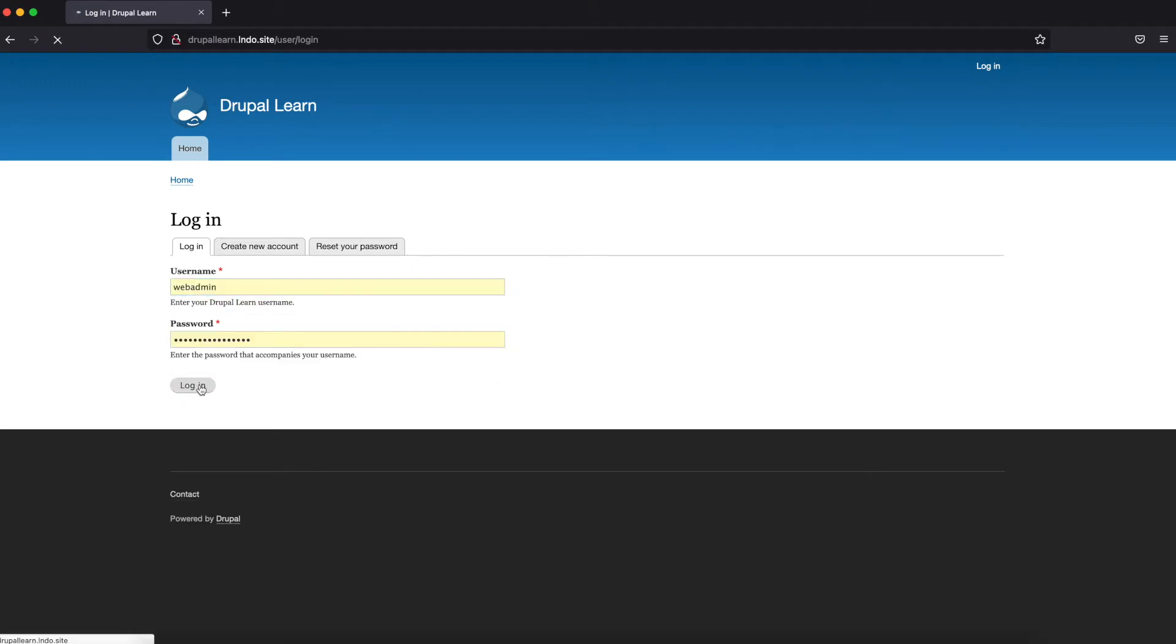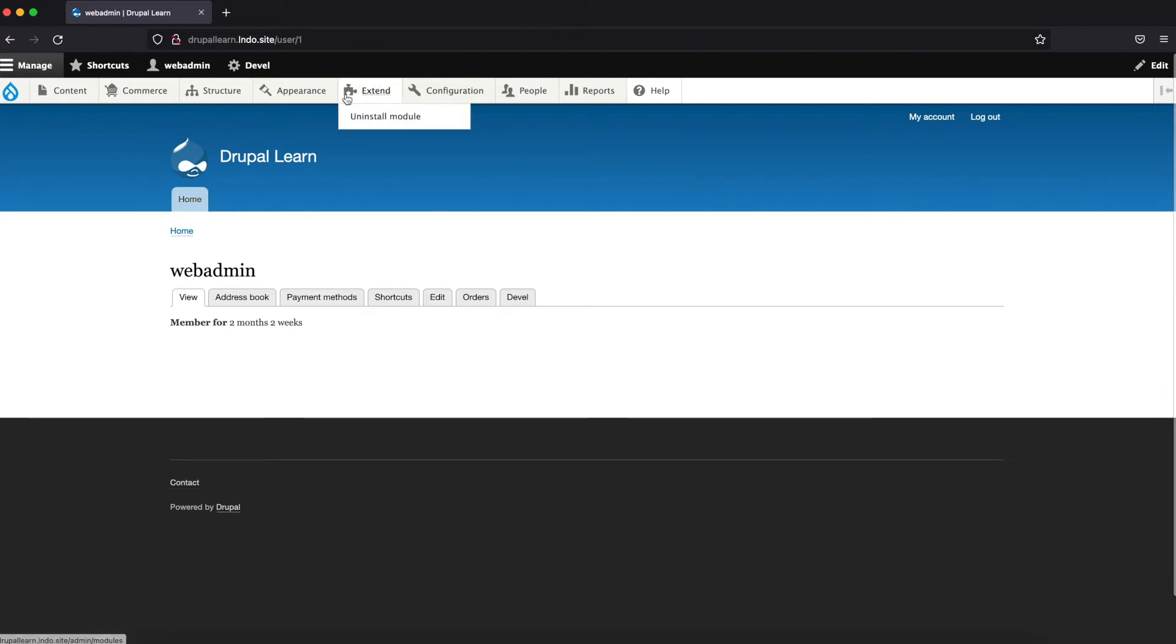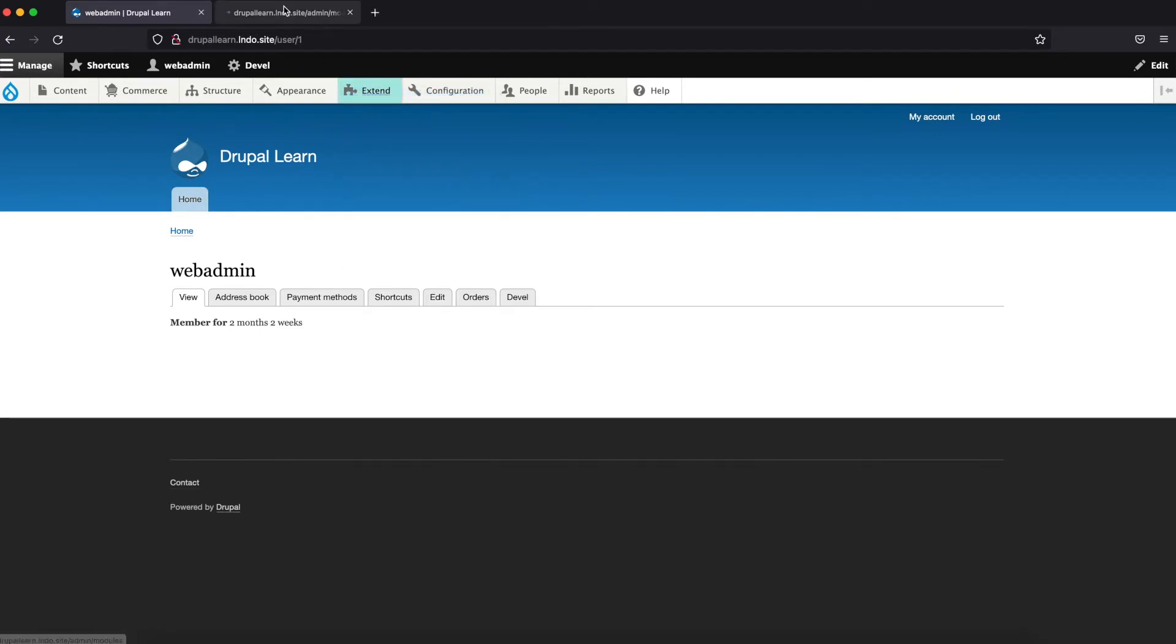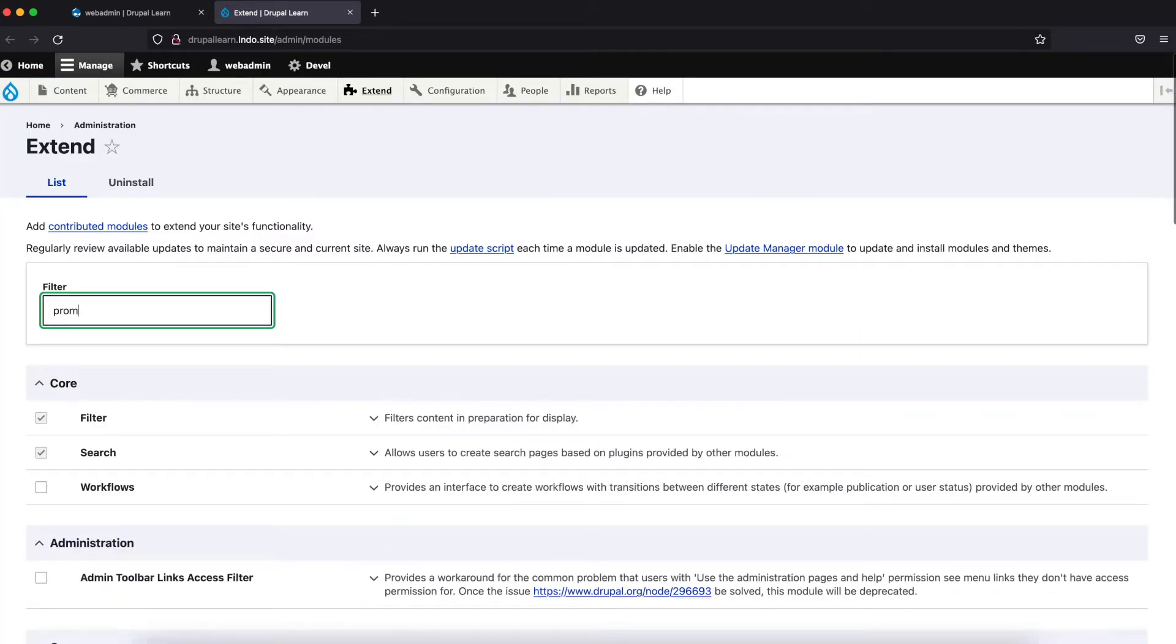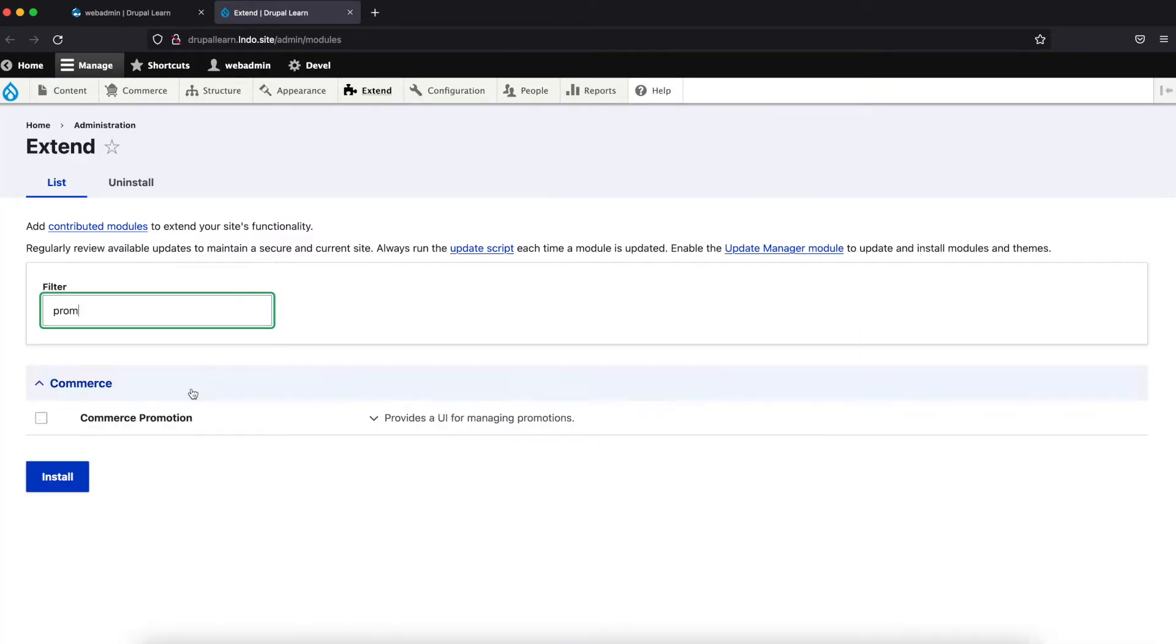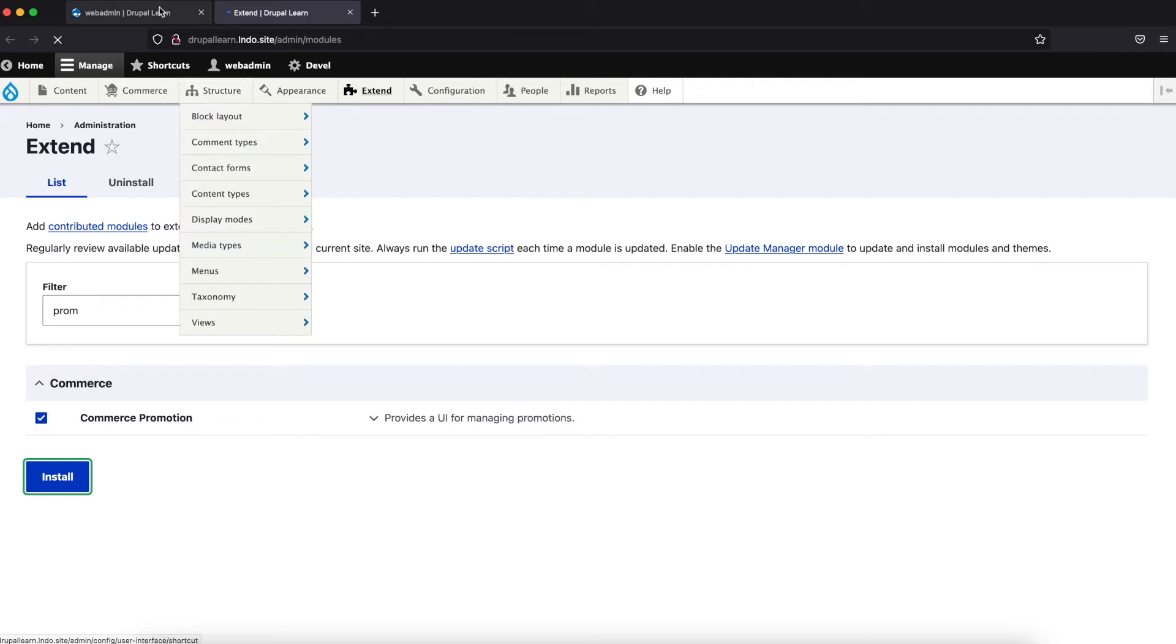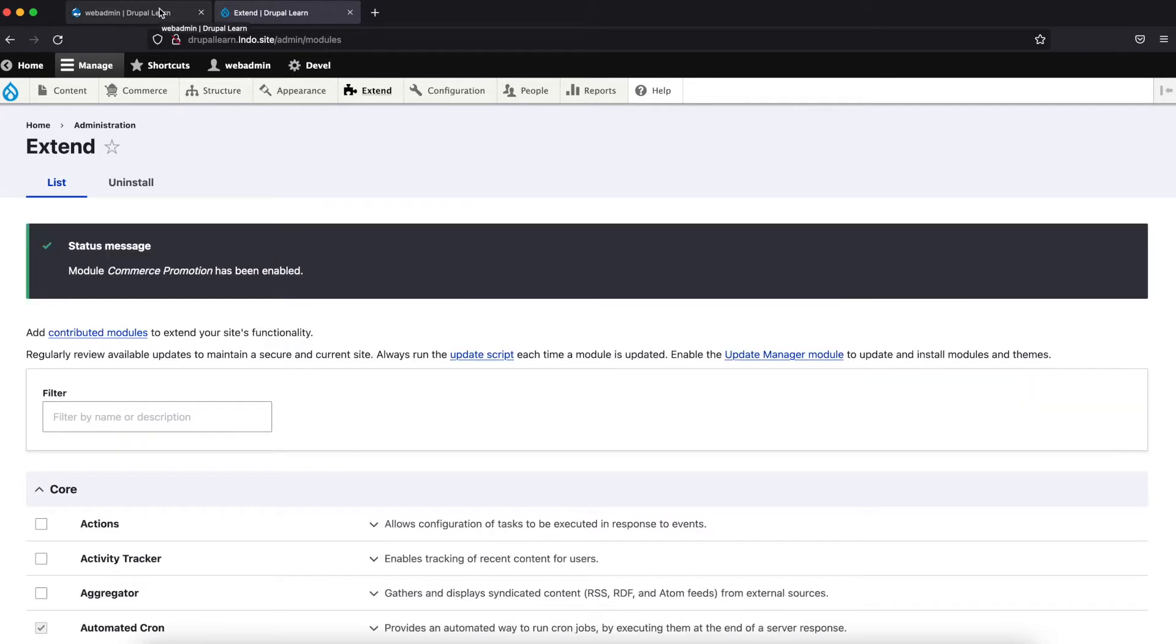Log in. Let's go to extend. Enable Commerce Promotions module first. Type in Promotion. Commerce Promotion. You can install. The module has been enabled.